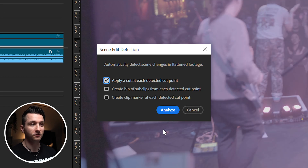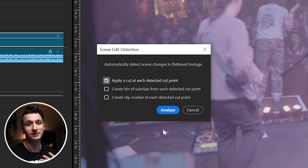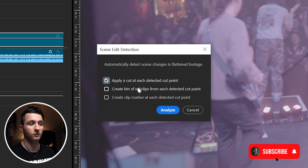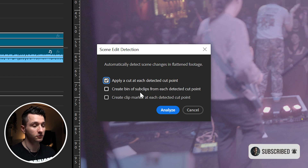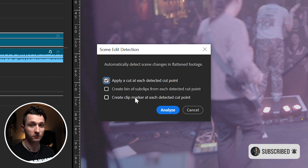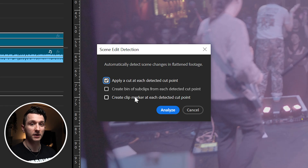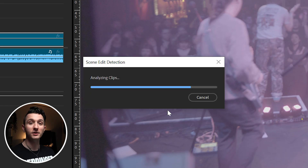By default, it's just going to make a cut at every single detected cut point, but if you want, you can also create a bin of sub-clips from each of those cuts, or you can add markers to each of those cut points. I just need it to make cuts, so I'm going to leave that selected and hit analyze.